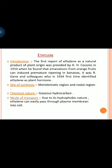The first report of ethylene as a natural product of plant origin was proved by H.H. Cousins in 1910, when he found that emissions from orange fruit can induce premature ripening in bananas. Then in 1934, ethylene was first identified as a plant hormone. The site of ethylene synthesis is the meristematic region and nodal region. Ethylene is a gaseous hydrocarbon in chemical nature and, due to its hydrophobic nature, can easily pass through the plasma membrane into cells.